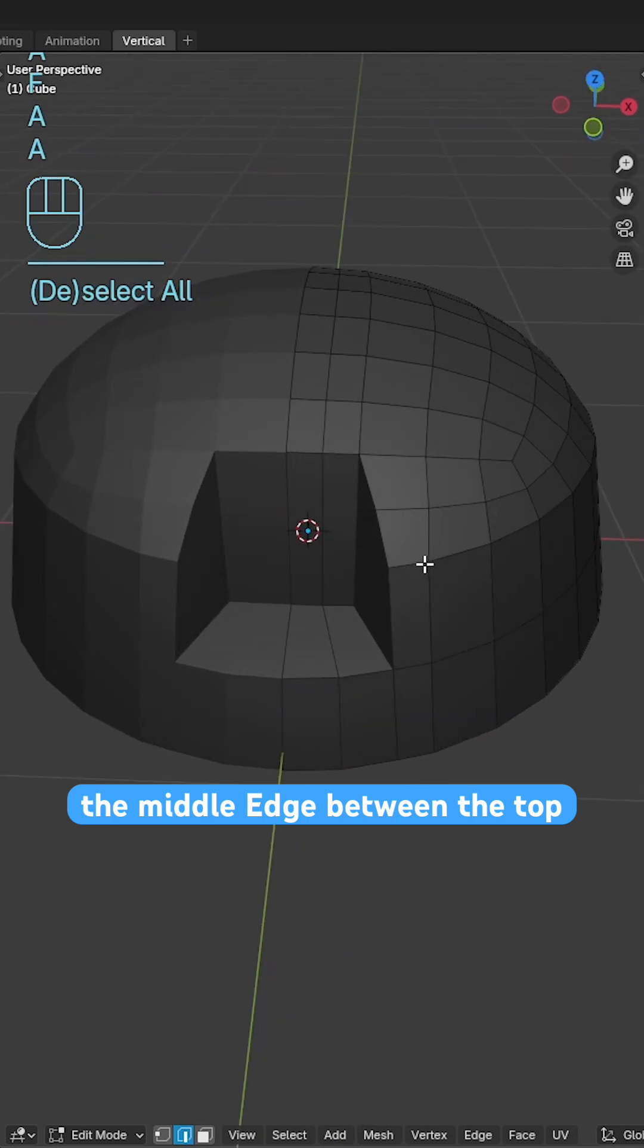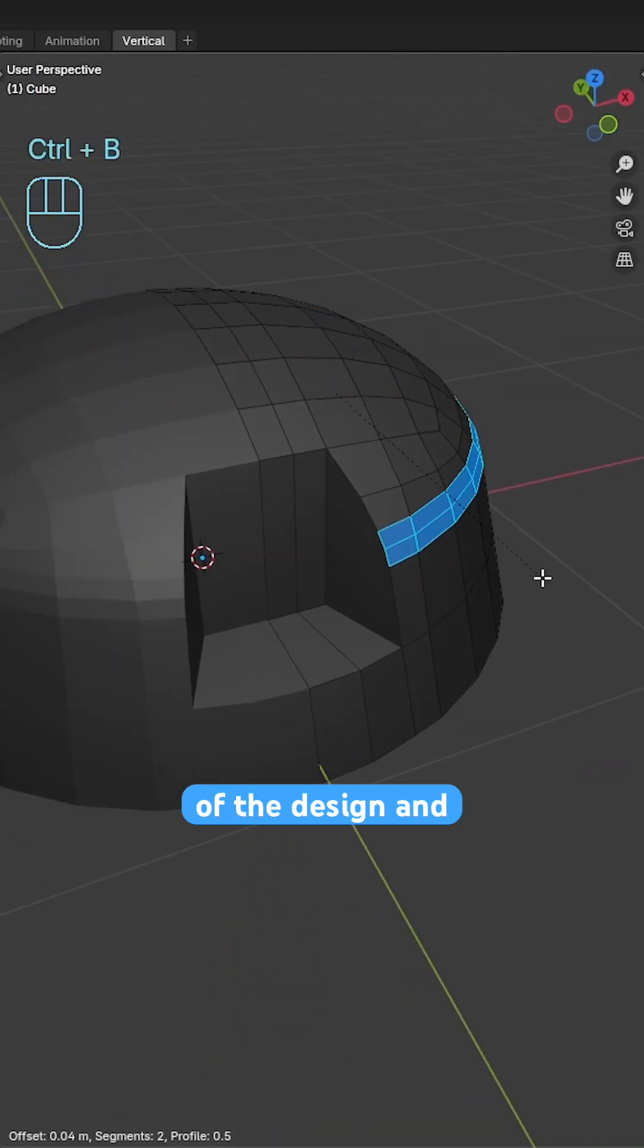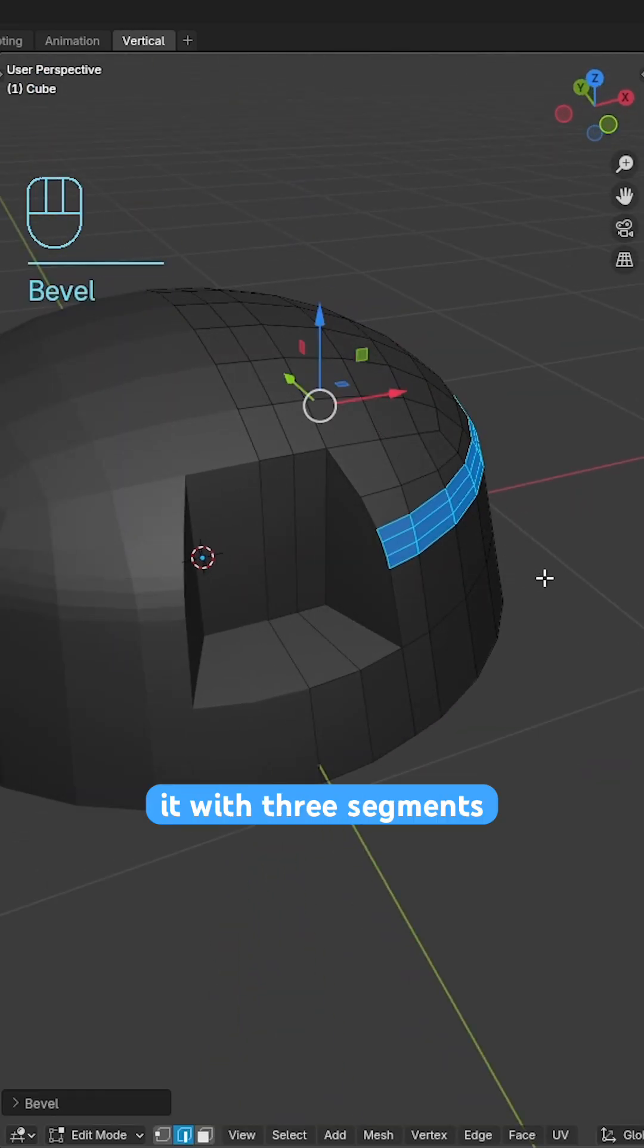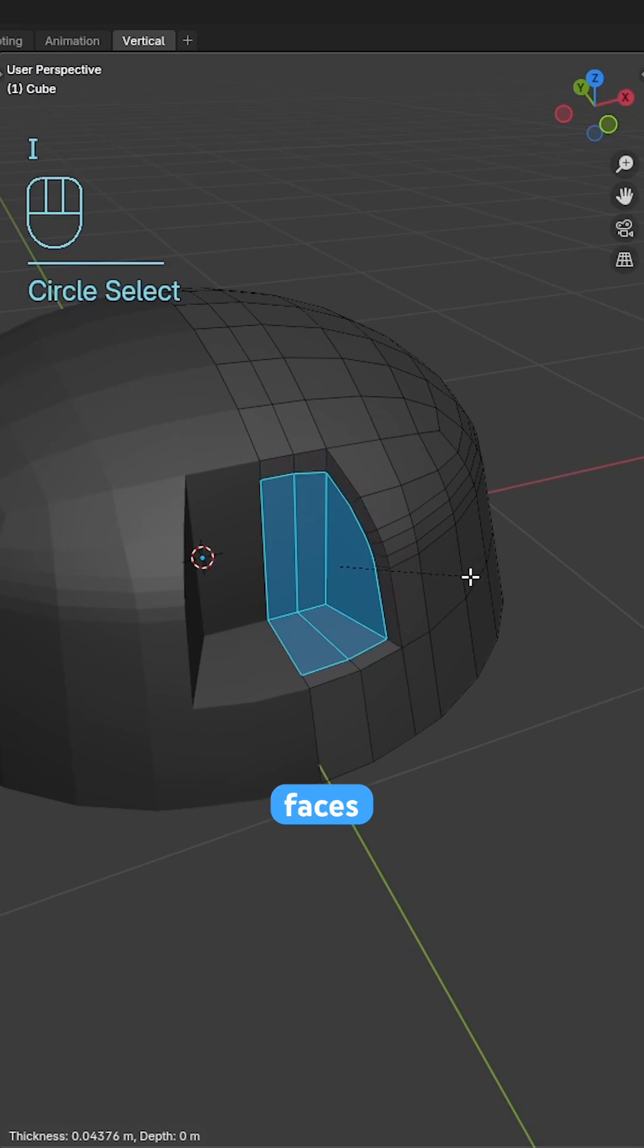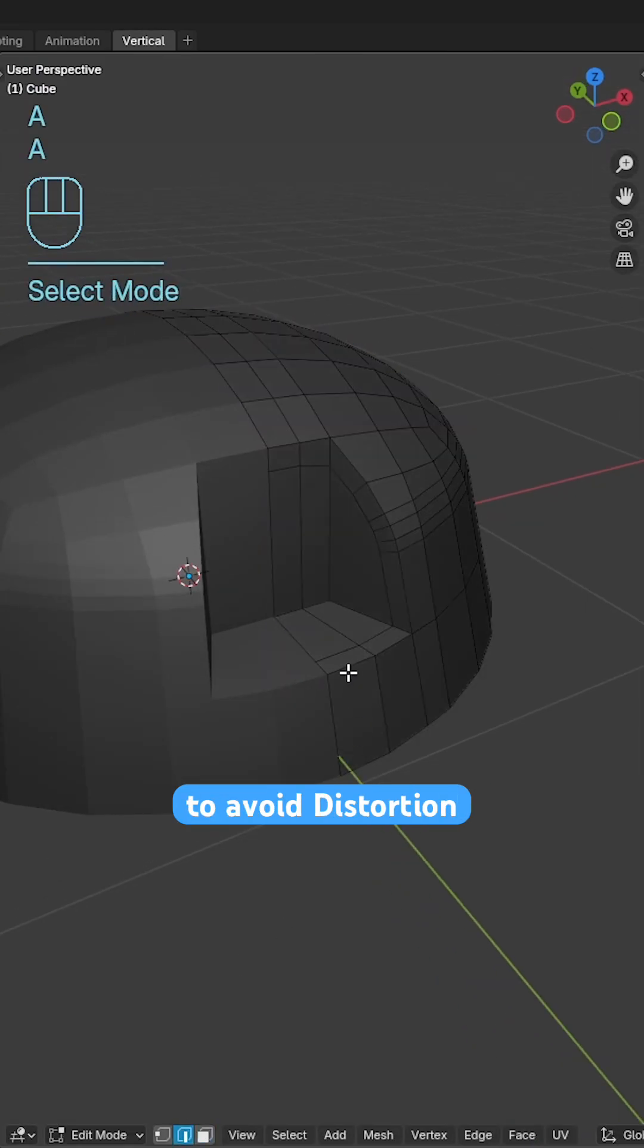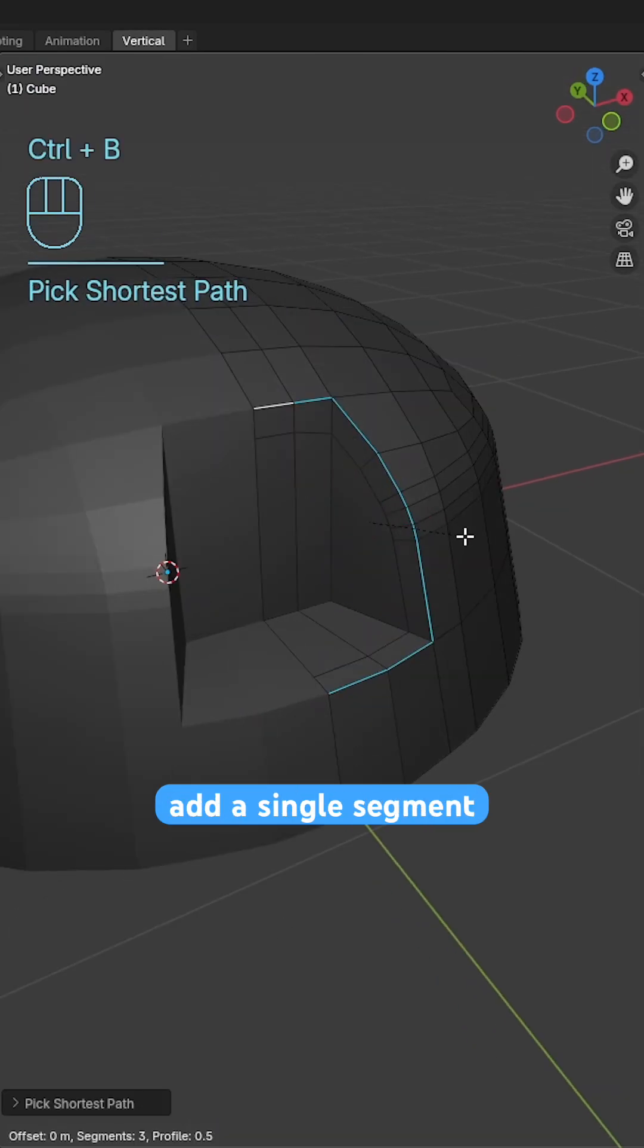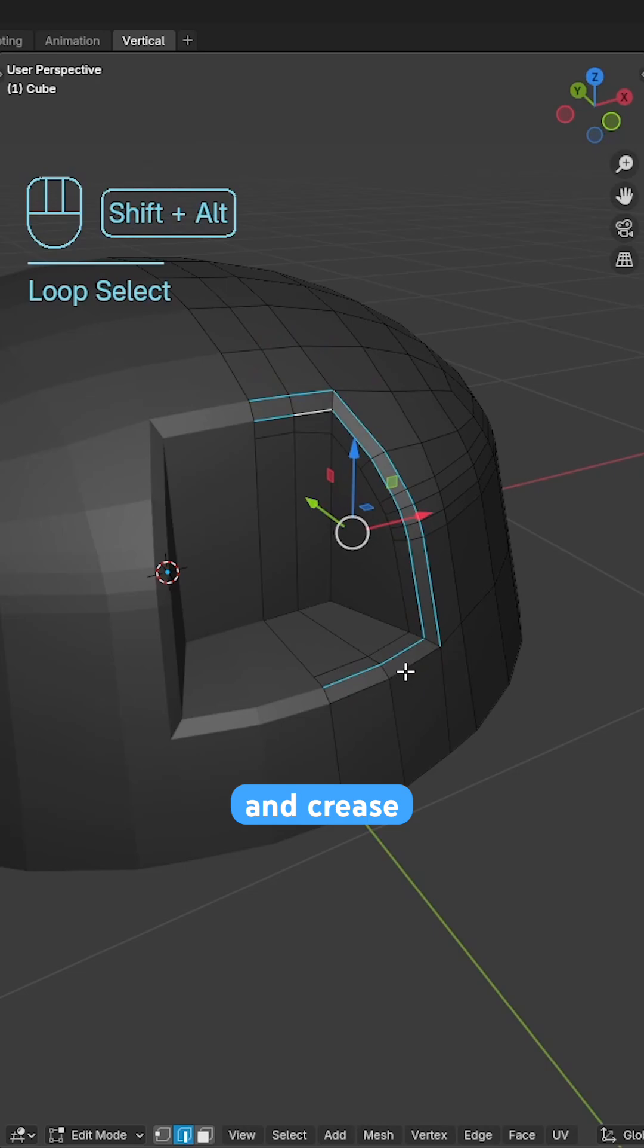Select the middle edge between the top and bottom of the design and bevel it with three segments. Do an inset on the inner faces with edge rail enabled to avoid distortion, add a single segment bevel to the outer edges and crease with 0.55.